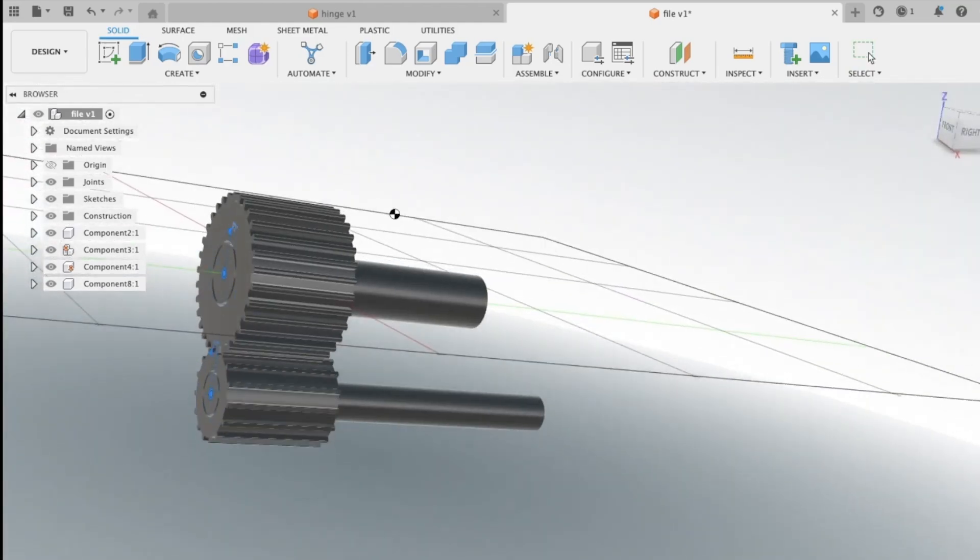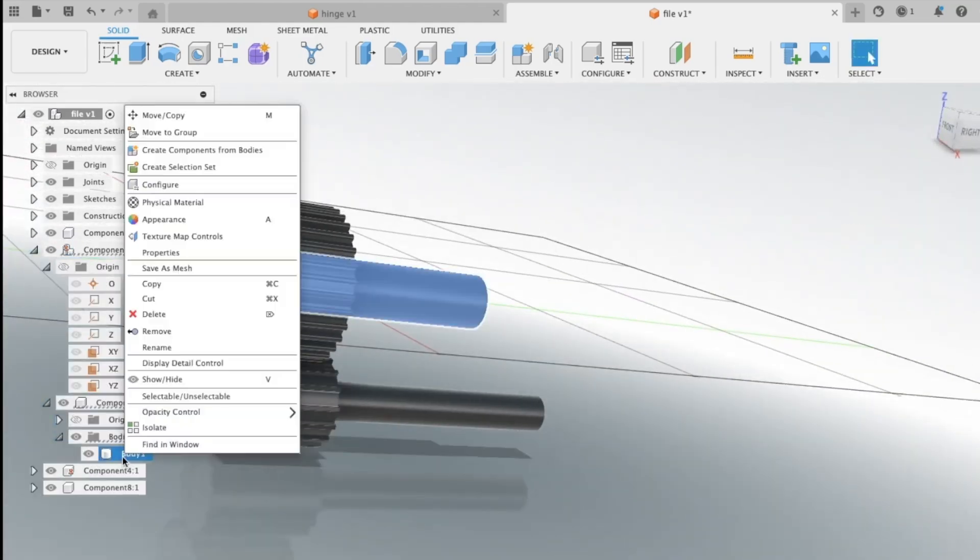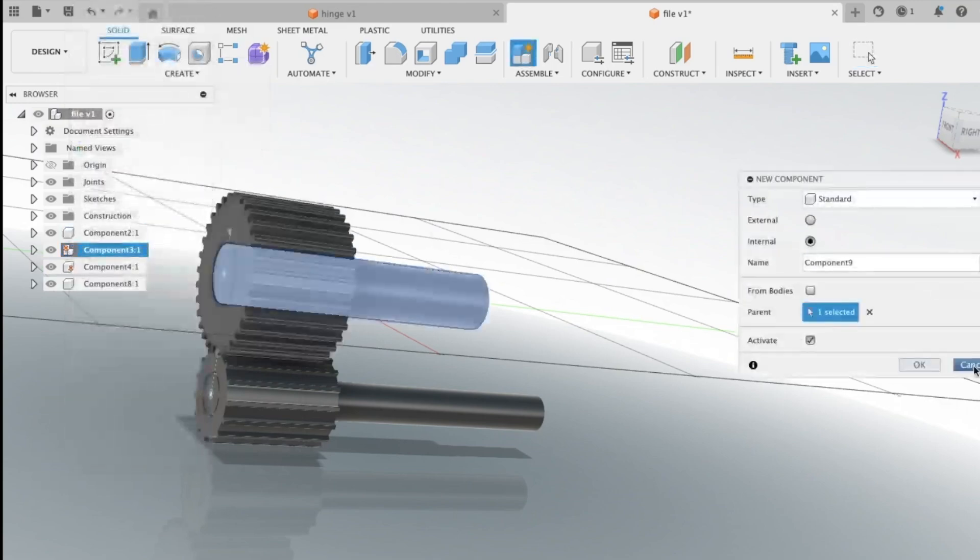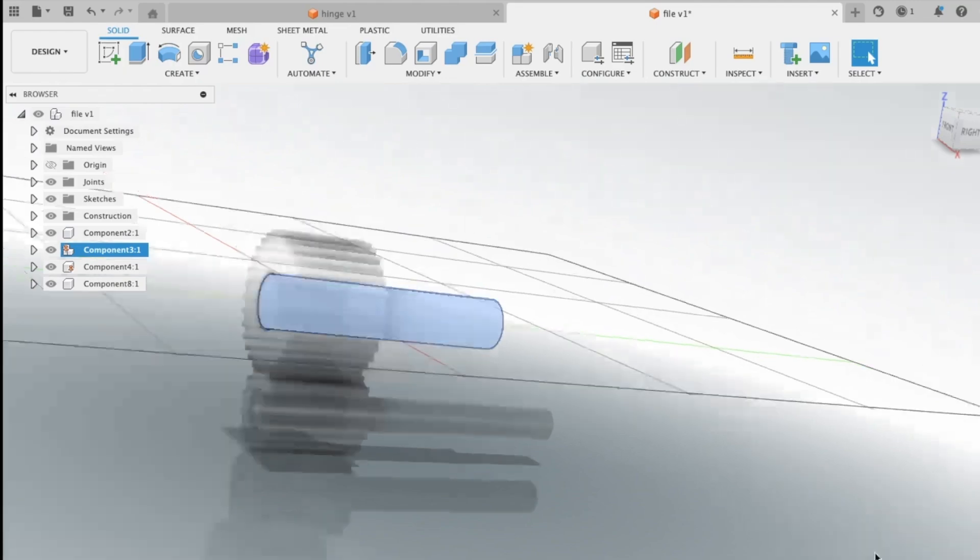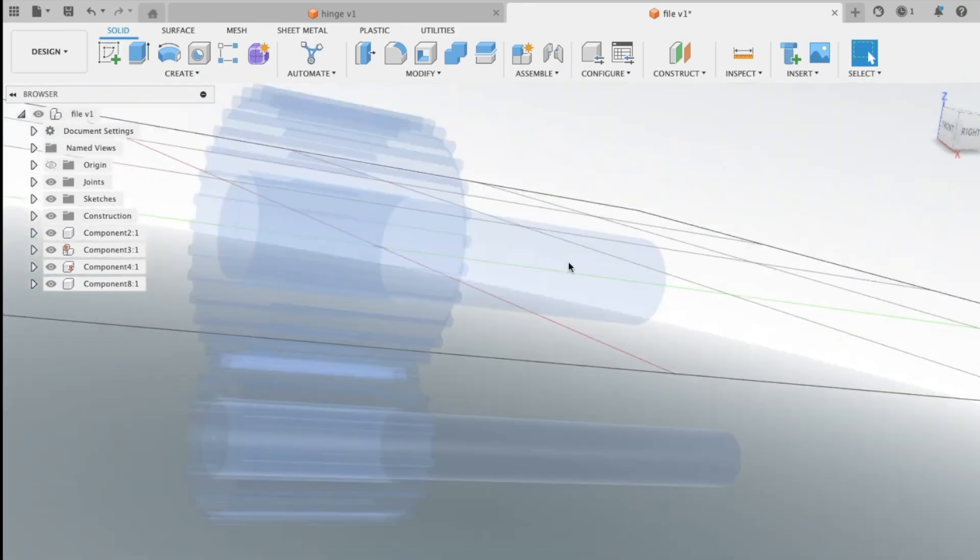What's more, Fusion 360 integrates mechanical and electronic design, allowing you to create everything from intricate PCB layouts to complex mechanical assemblies. This versatility means you can go from sketching a wild idea to simulating its performance without needing to switch software every five minutes.